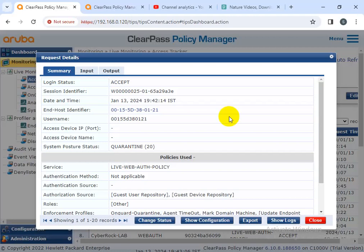Welcome to my channel Cyber Rock. Today I'm going to teach about the WAB policy. In ClearPass there are two flavors: one is OnGuard and the second is OnBoard. I will explain what the use of OnGuard is, the benefits, and how to configure the WAB policy step by step. Please subscribe, share, and like my channel.